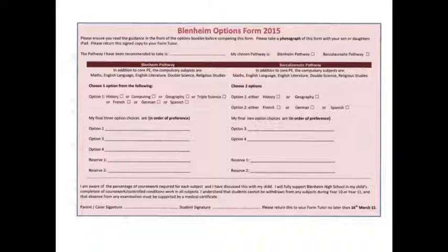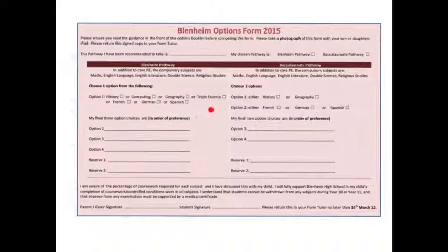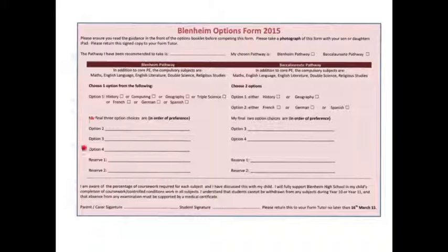If we look at the Blenheim pathway first, if we're undertaking this pathway, each student will need to select one of these subjects here. This is what I will refer to as the extended core. And then following that, to record three further subjects, presenting the full title of the subject in order of preference.